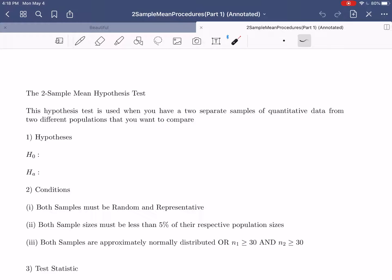Thus far, in the last few videos, you guys have been seeing how to run different one-sample mean procedures. You learned how to do a one-sample mean hypothesis test and a one-sample mean confidence interval. And in the very last example, we saw how while the confidence interval is used for estimation and the hypothesis test is used for analyzing whether or not there's evidence to support a particular claim, the two procedures are pretty related.